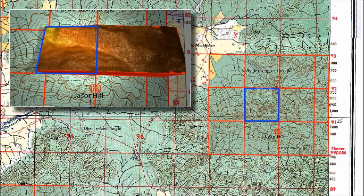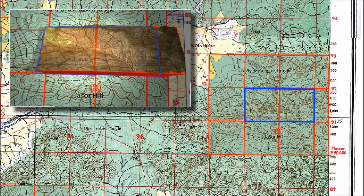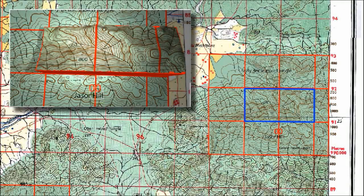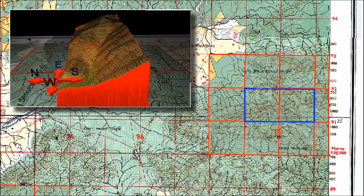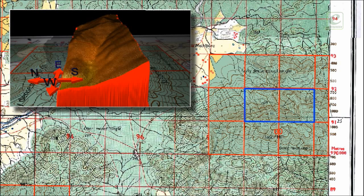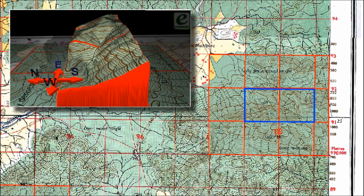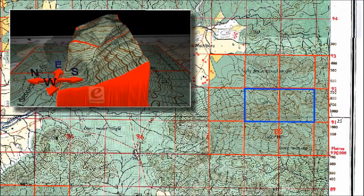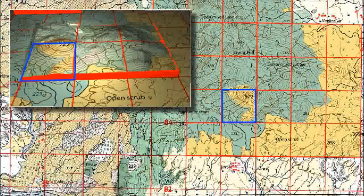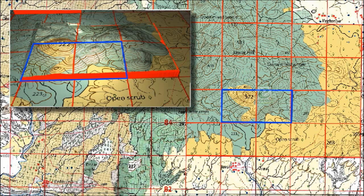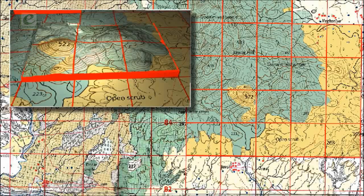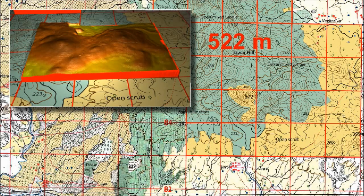In grid 9991 to 0091, contours are closely spaced and merging with each other in the north, while a little apart in the south, which shows the hill slope is steep in the north and gentle in the south. The contour values of 500 and 800 indicate steep slope. In grid 9284 to 9384, contours are equally spaced and circular in the center, with a spot height of 522 meters, indicating a ridge with a height of 522 meters.